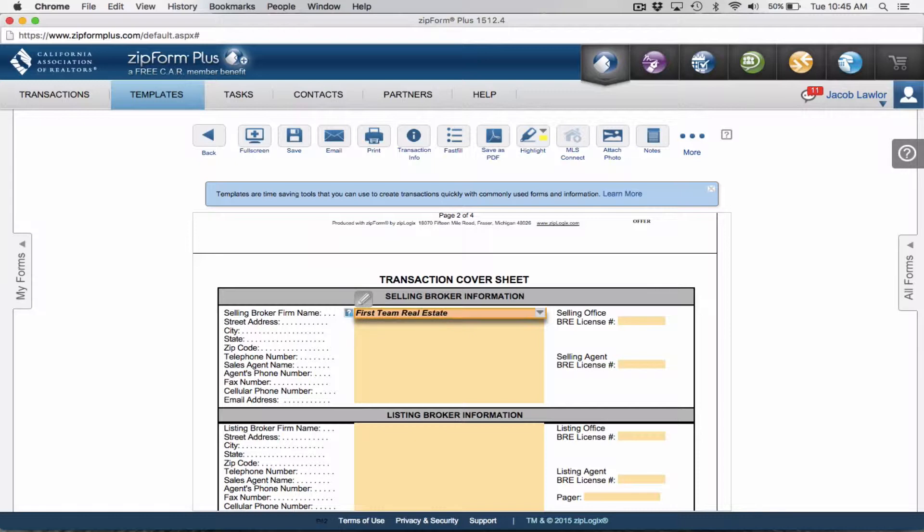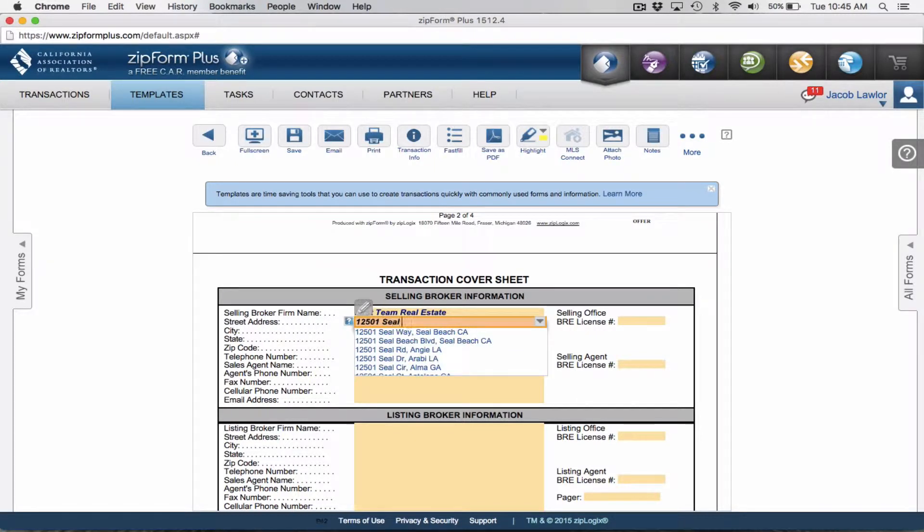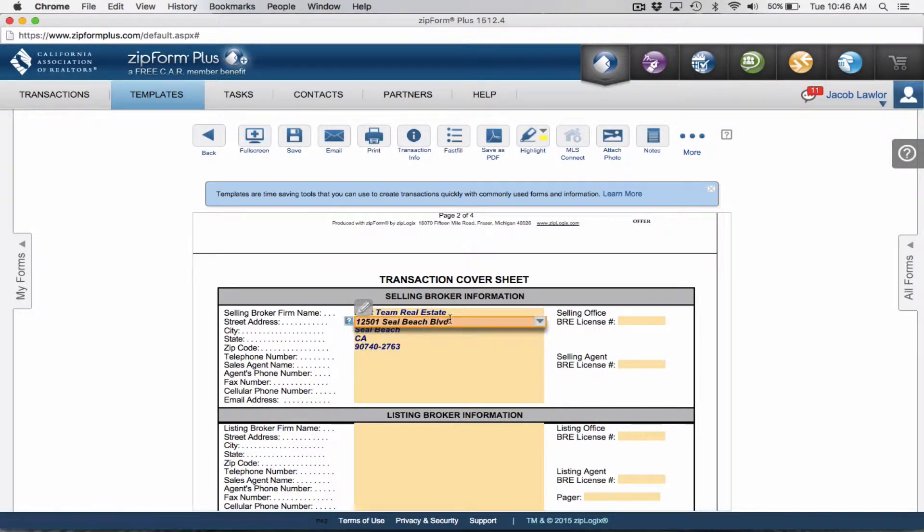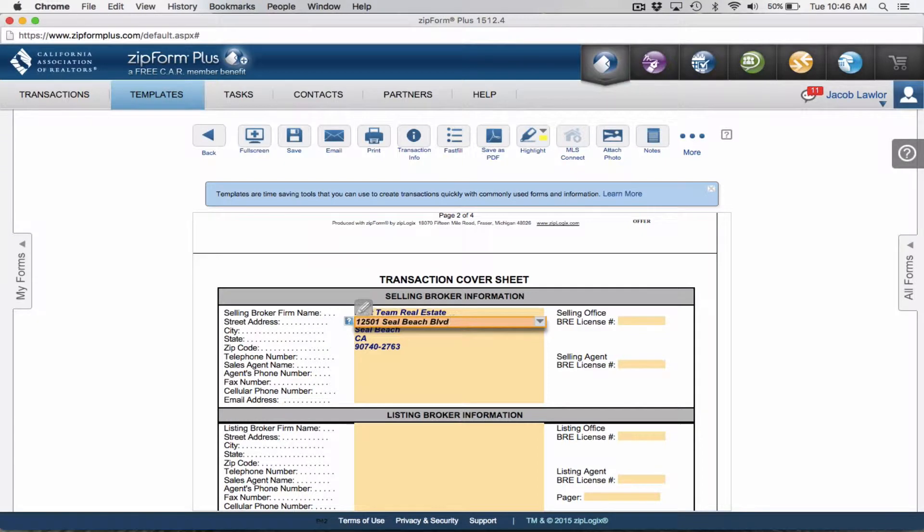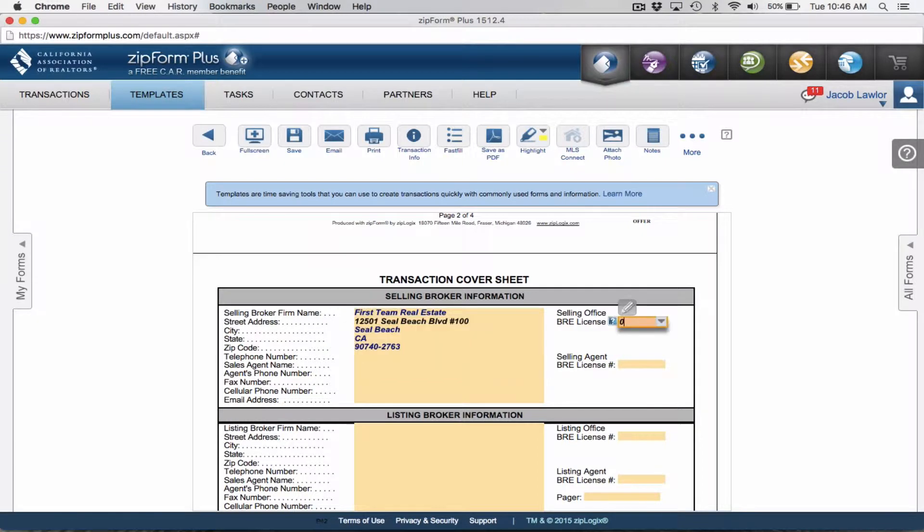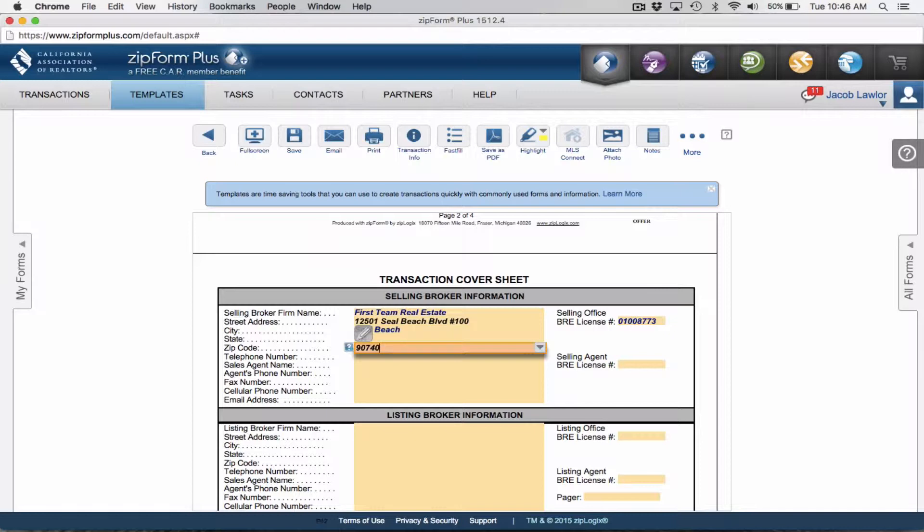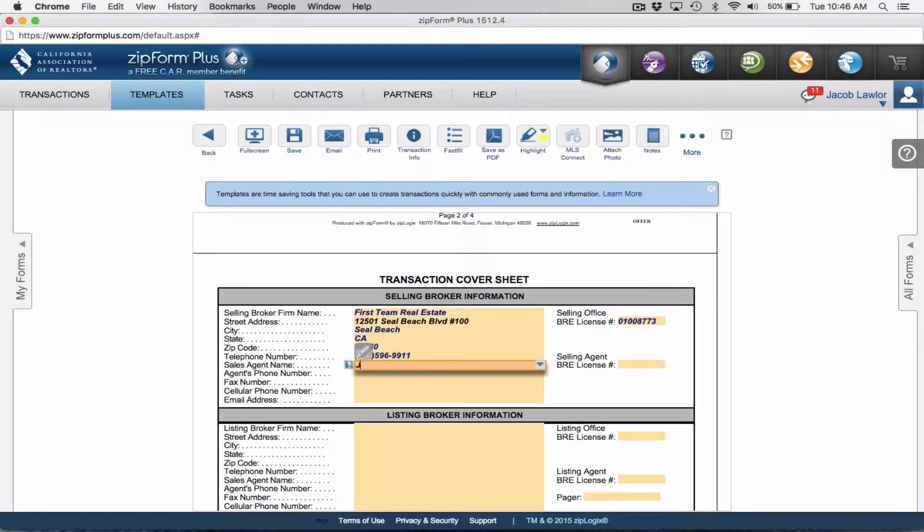I am with First Team Real Estate, 12501 Seal Beach Boulevard in Seal Beach, California. I'm going to add in suite 100, our BRE number, our broker of record Bill Platos, 101008773. I don't like adding the route number, so I'm going to delete those last four.